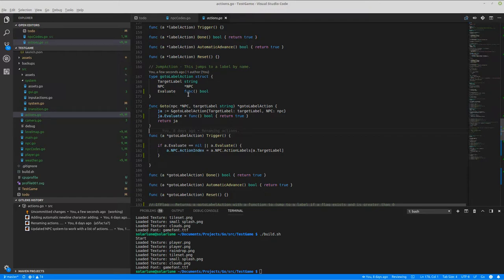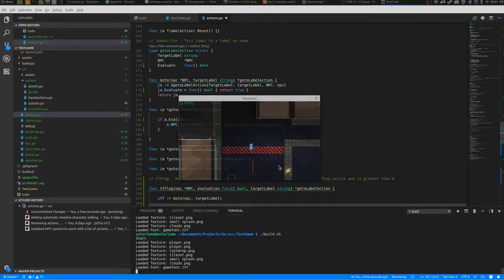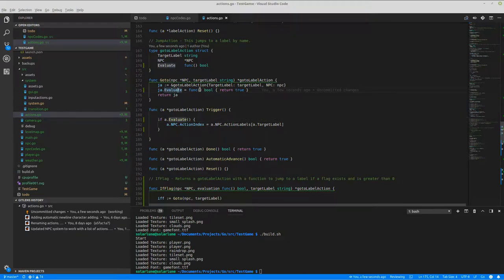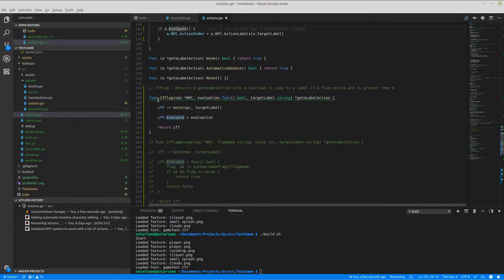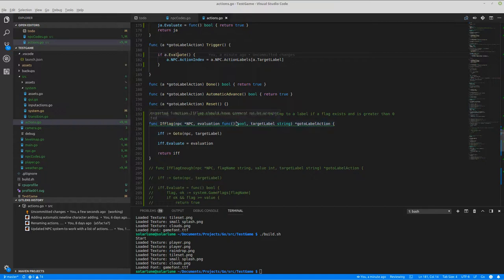The go-to-label function is built to jump to a label. There's also a function pointer it can take where it'll evaluate whether a condition is true, and if so, execute the jump. That's useful because we have an if-flag check — if it evaluates to true, it'll move forward and execute the jump.